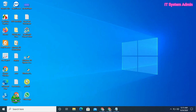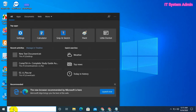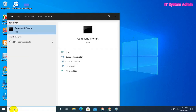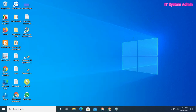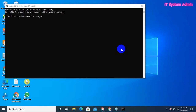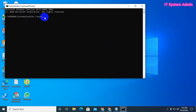Now, in the search bar type CMD, run as administrator, run the command from the administrator. Now type: w32tm /resync, then hit Enter. It will show 'Sending resync command to local computer' — the command completed successfully.